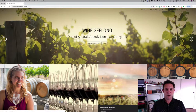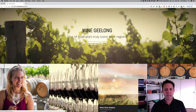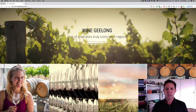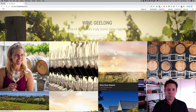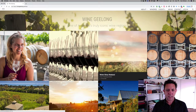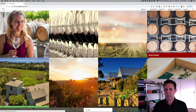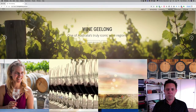Hi everyone. I thought I'd run you through a case study of a site that is about to go live. It's good to see the before and after before the site gets blown away. So this client is Wine Geelong — they represent all the Geelong wineries in the region. You can see this is their current site which actually looks okay on first glance, but having reviewed it, it just wasn't hitting the mark in terms of usability and fitting their strategy.